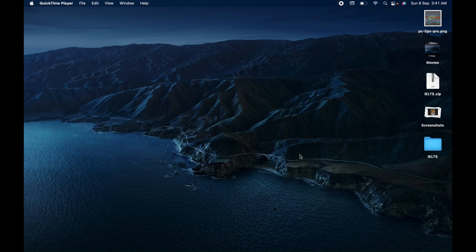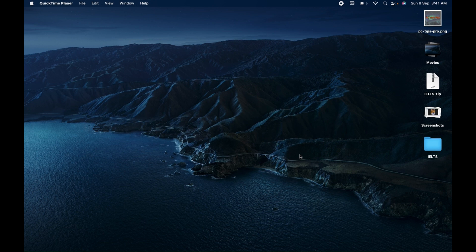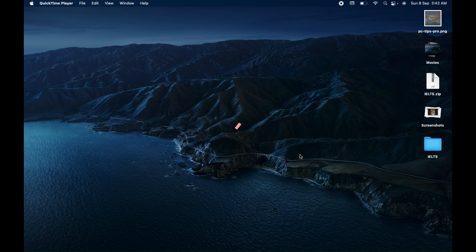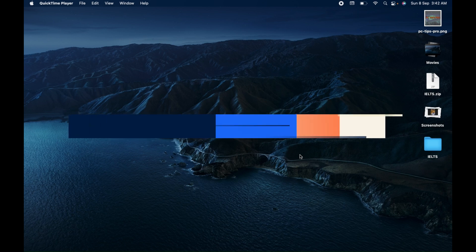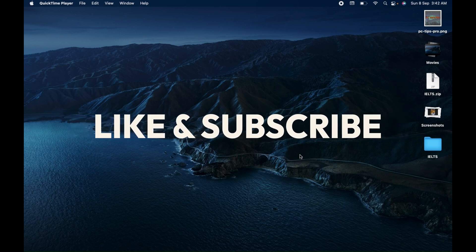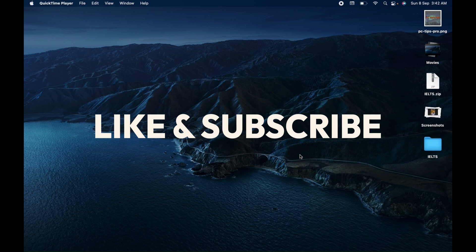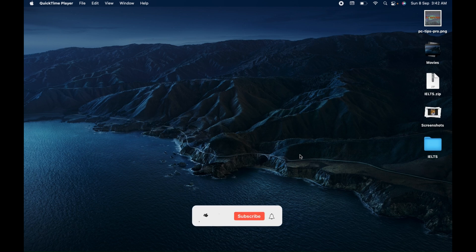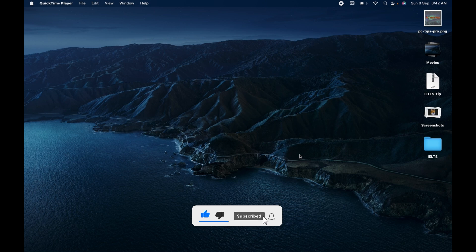Welcome to PC Tips Pro. In this video today, we will see how you can find saved passwords on your Mac device. When you access any website using a browser like Google Chrome, Safari, or Firefox, and you log in to any particular website, you enter your email and password, and sometimes you save those passwords.